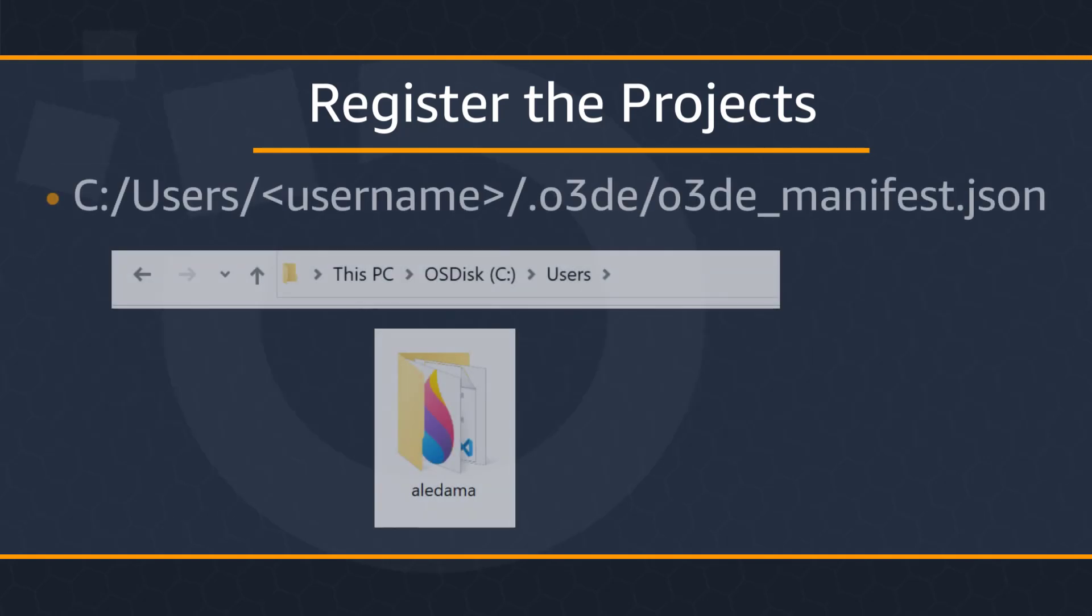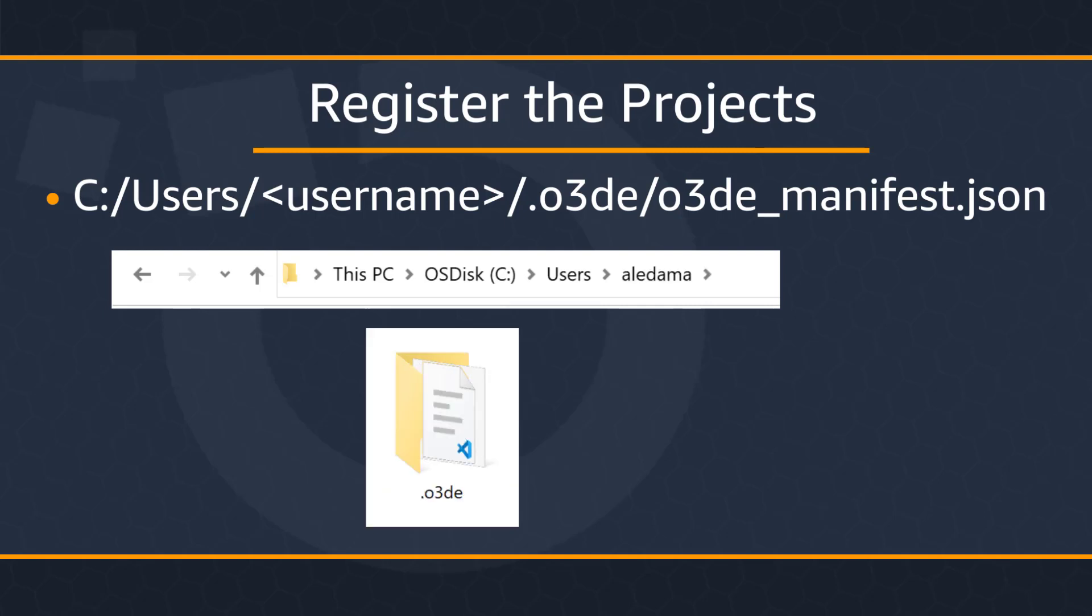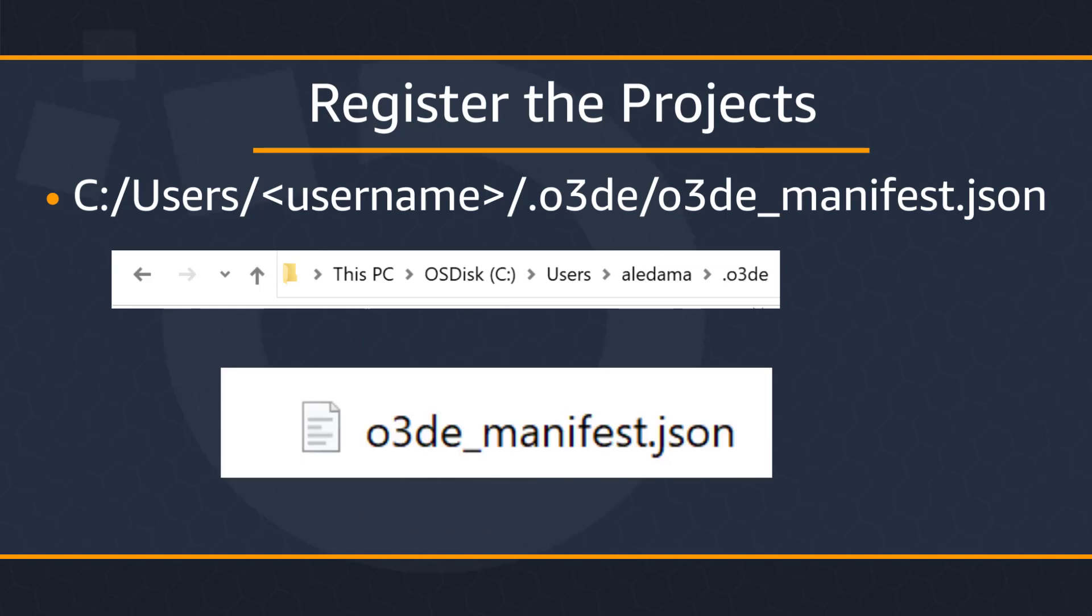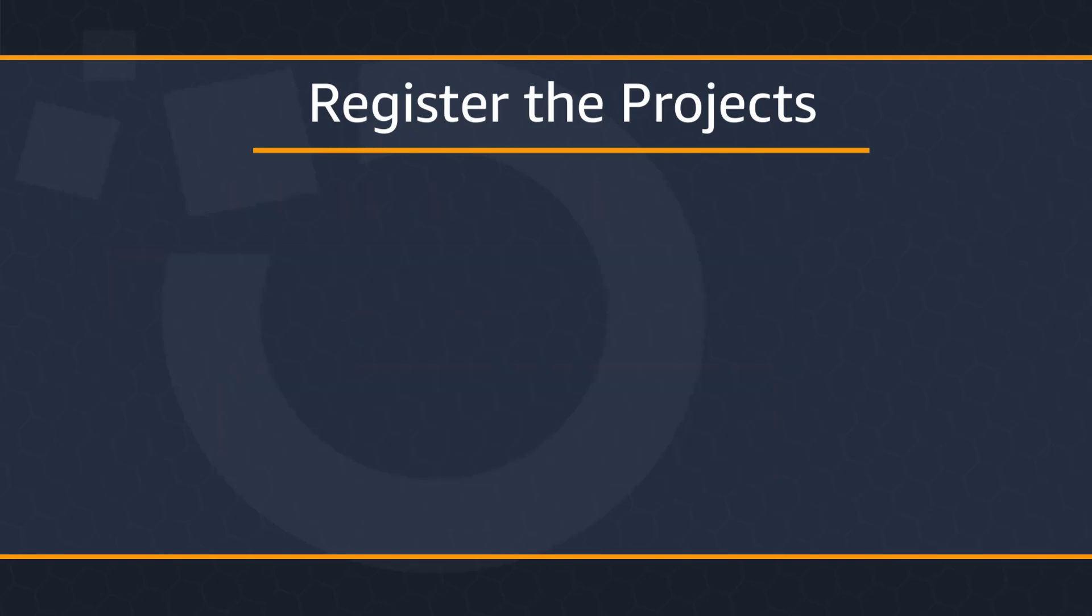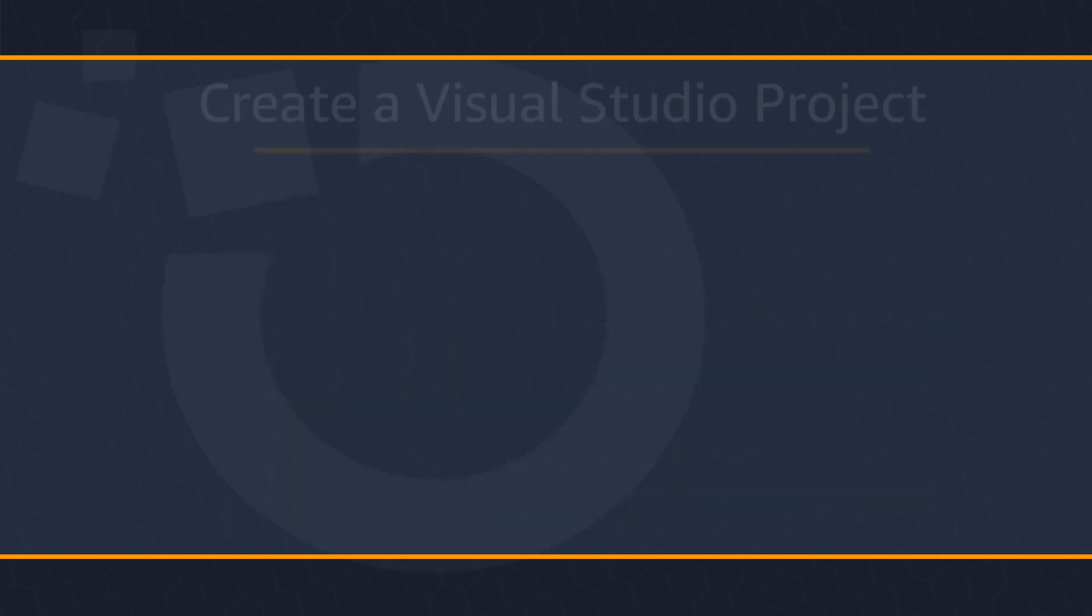The way we know if registration has been successful is by opening and examining the contents of the O3DE underscore manifest dot JSON file, which can be found on the drive containing your username folder. Within it, you'll find a subfolder dot O3DE. Now that we found our manifest file, go ahead and double click it. Now the way that we know that our project has been successfully registered is that within the file, you'll find a project section and you should see the path to our My Projects project.